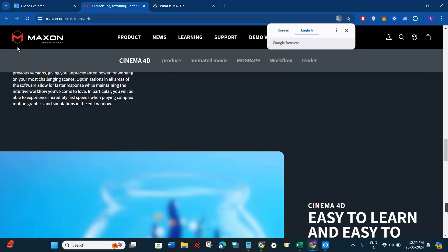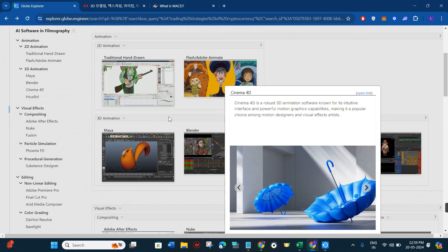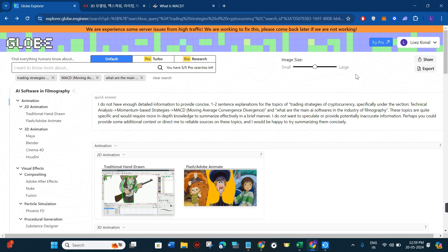You can start exploring more of it. As you can see, this is a very great website. This is the new way of searching on Google without using Google actually.